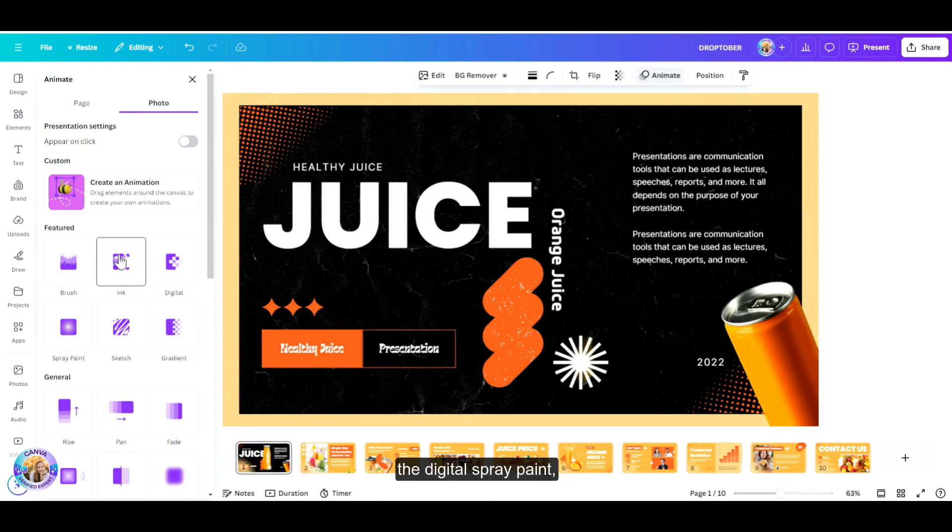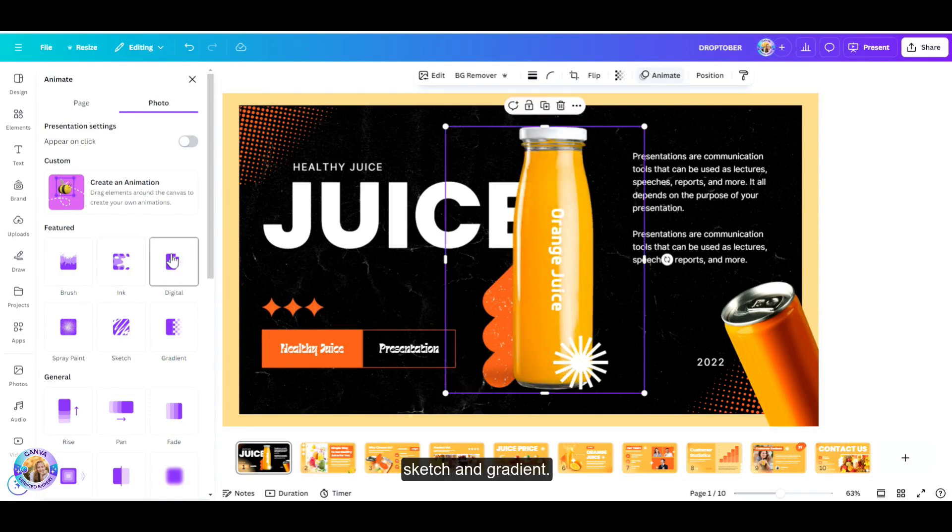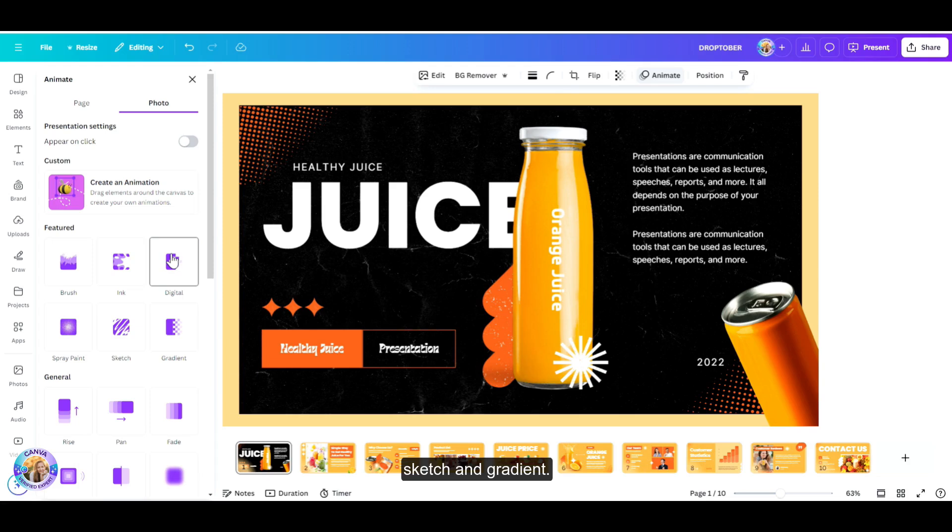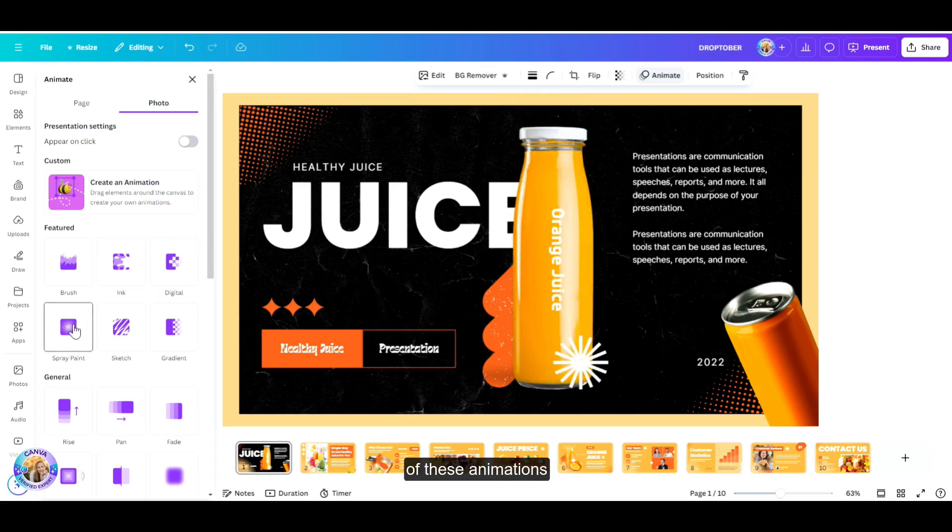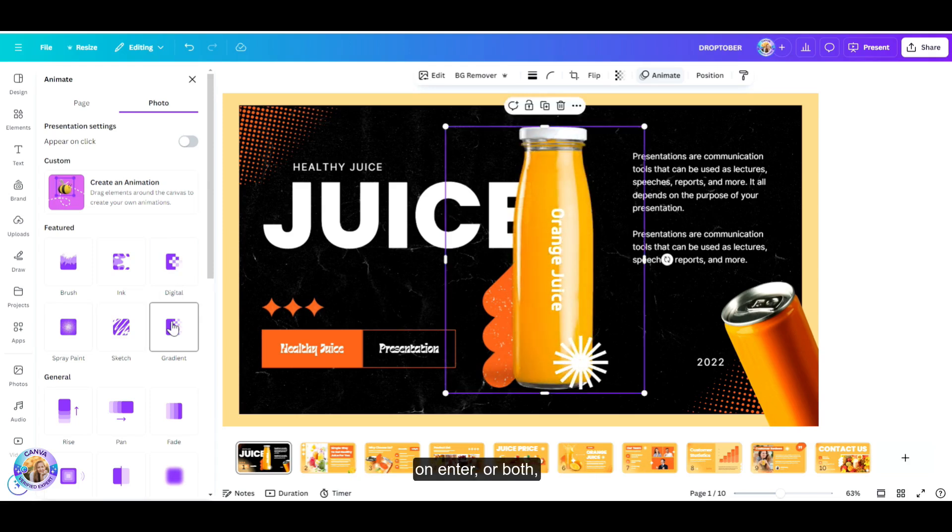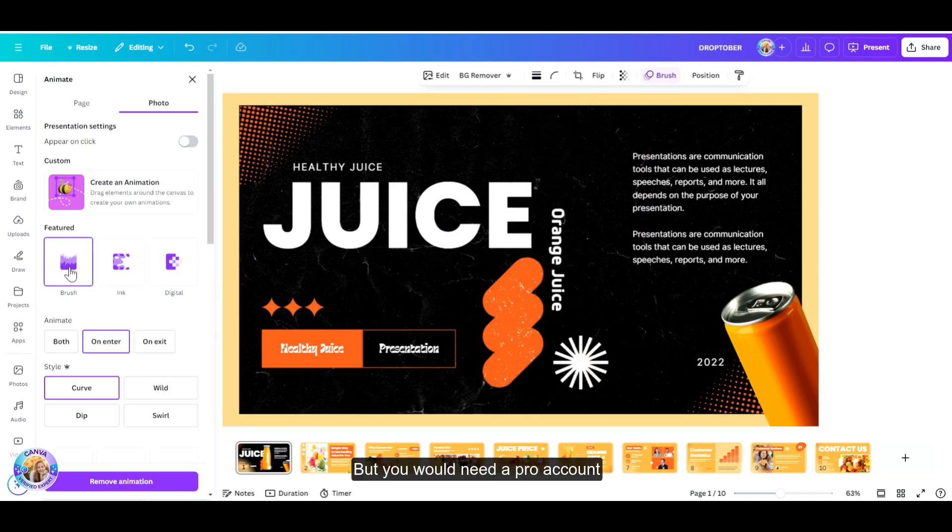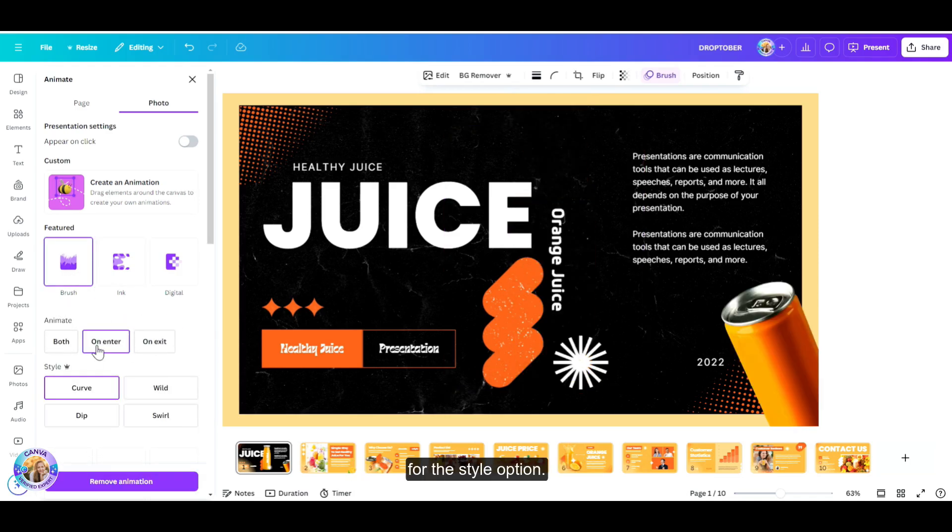The ink, the digital, spray paint, sketch, and gradient. You can also click on any of these animations and have them animated on exit, on enter, or both, or even set their style, but you would need a pro account for the style option.